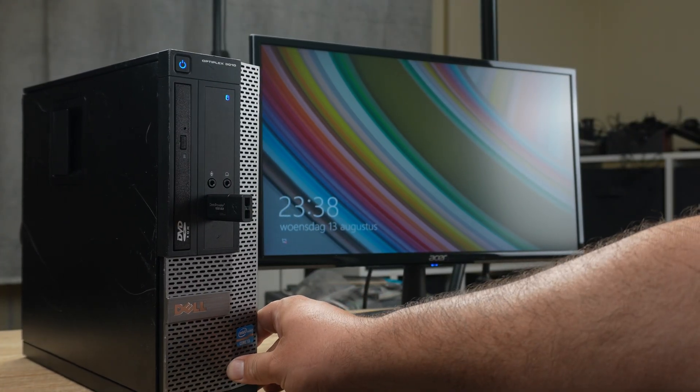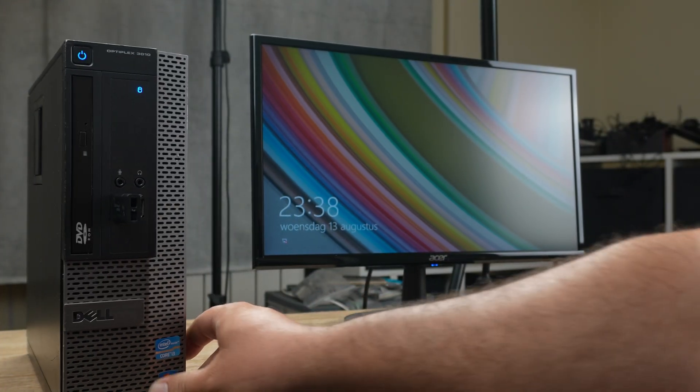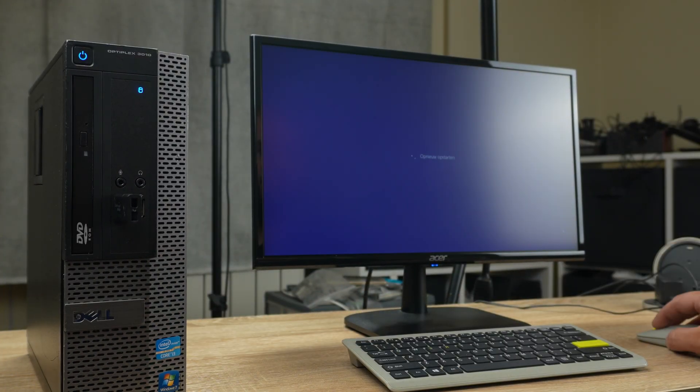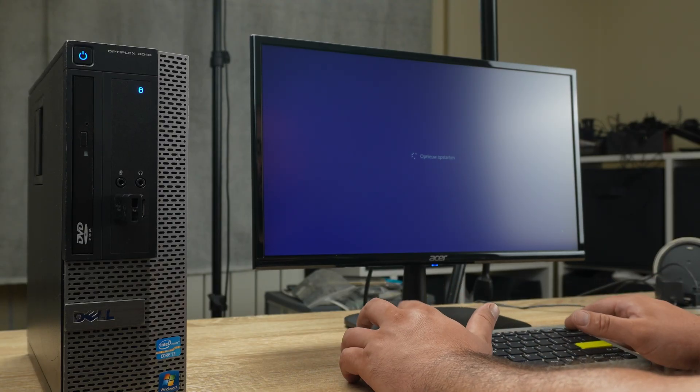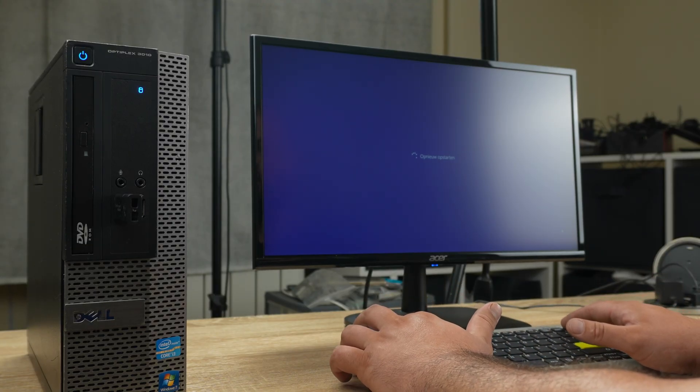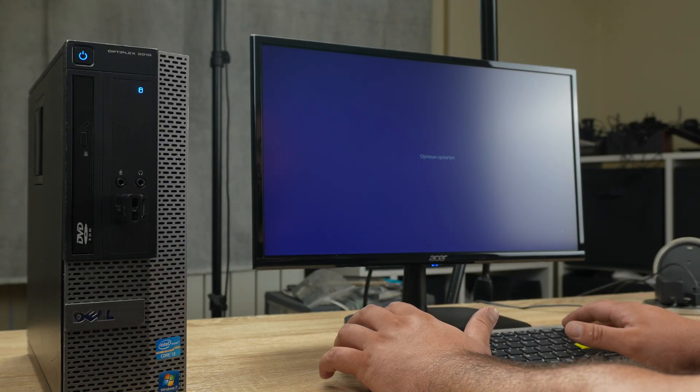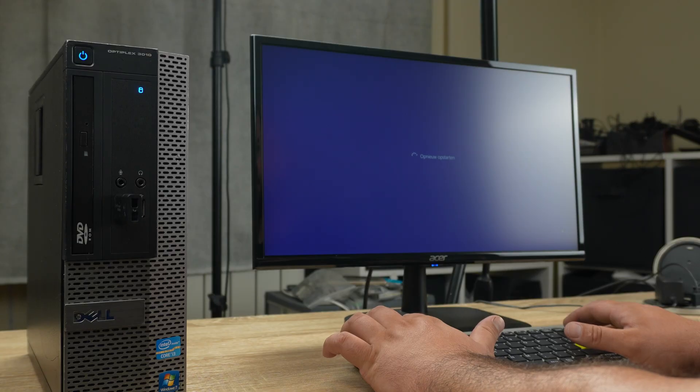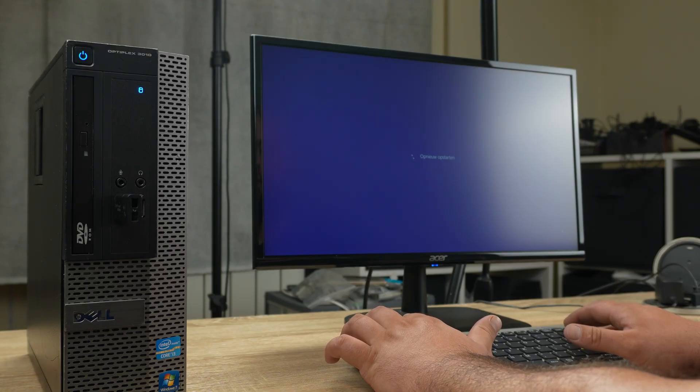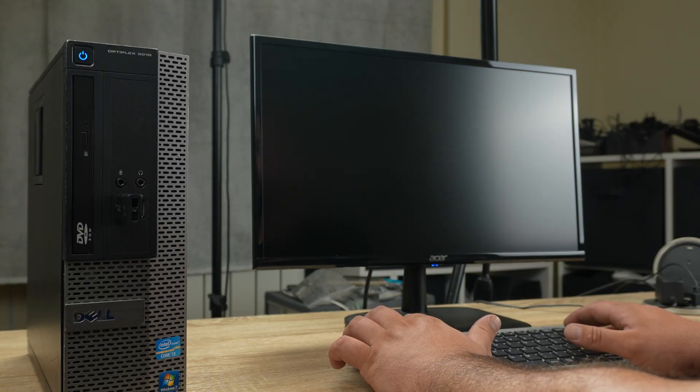Now restart, and I have to quickly press F2 or Delete to enter BIOS because it has the quick boot enabled apparently.